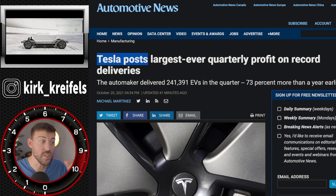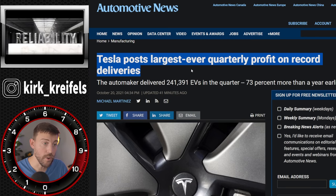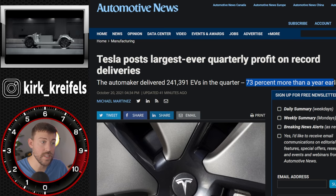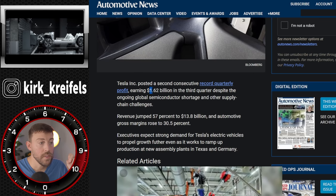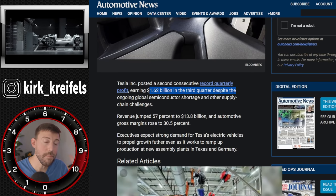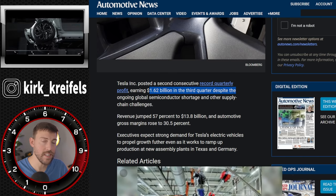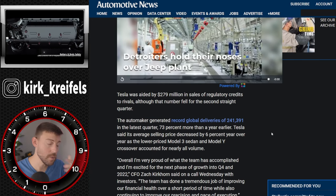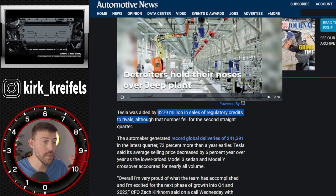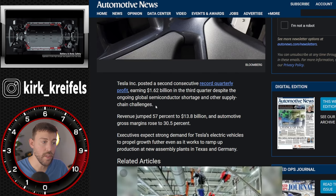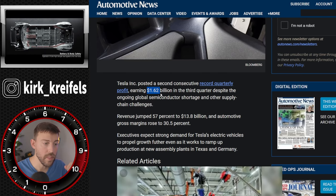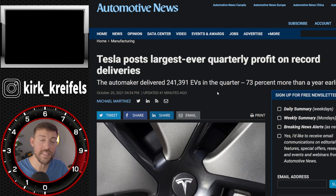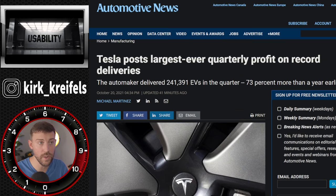Tesla has just also posted the largest ever quarterly profit on record, 73% more deliveries than a year earlier at this point in the year. They earned $1.62 billion in the third quarter. And many quarters in years past, Tesla was only profitable due to the green credits that they're selling to other manufacturers. But only $279 million of those credit sales make up the $1.62 billion. So they're finally making really good money. That's despite continually building factories, et cetera, et cetera, et cetera.